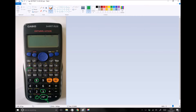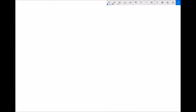An important point: when entering standard form numbers, do not use the subtract button for the minus sign — that's for subtraction in other sums. When entering a negative power in standard form, always use the minus button. Now that we know how to input standard form into our calculators, let's do some calculations. Starting with a multiplication: 3.8 times 10 to the minus 2, times 1.8 times 10 to the 6.